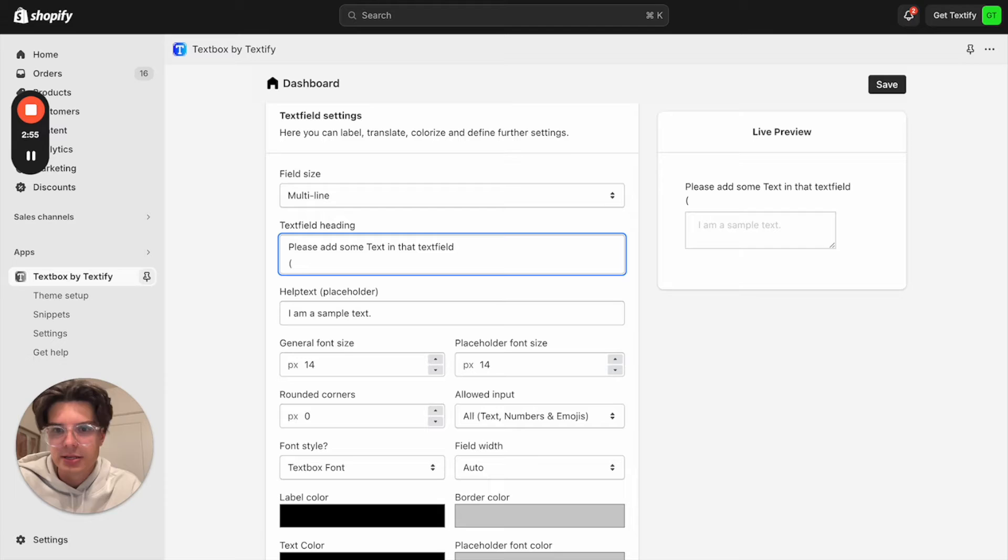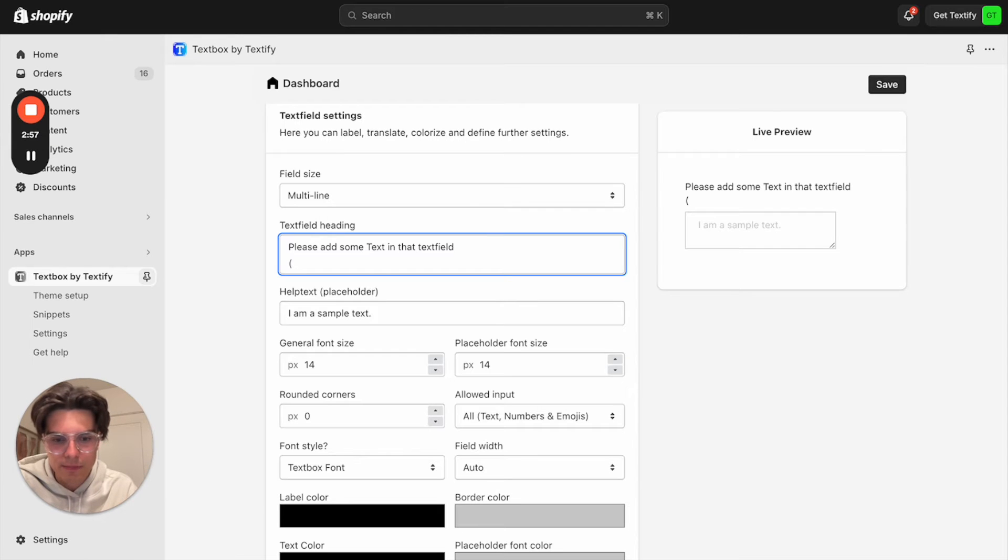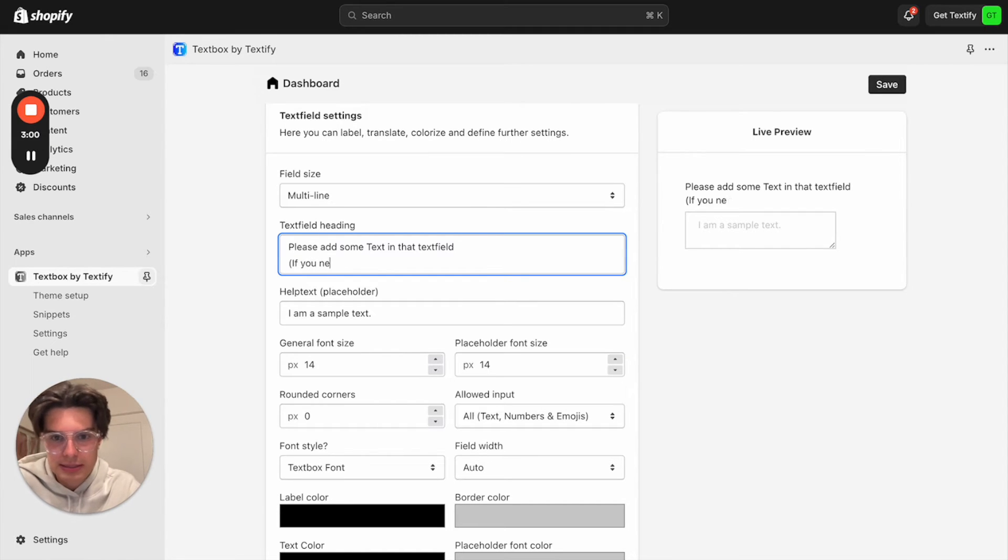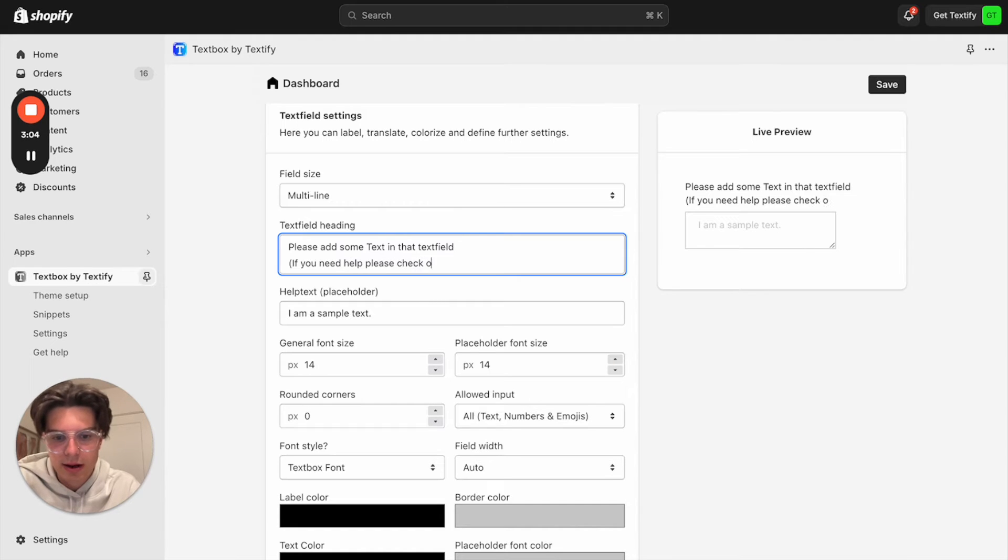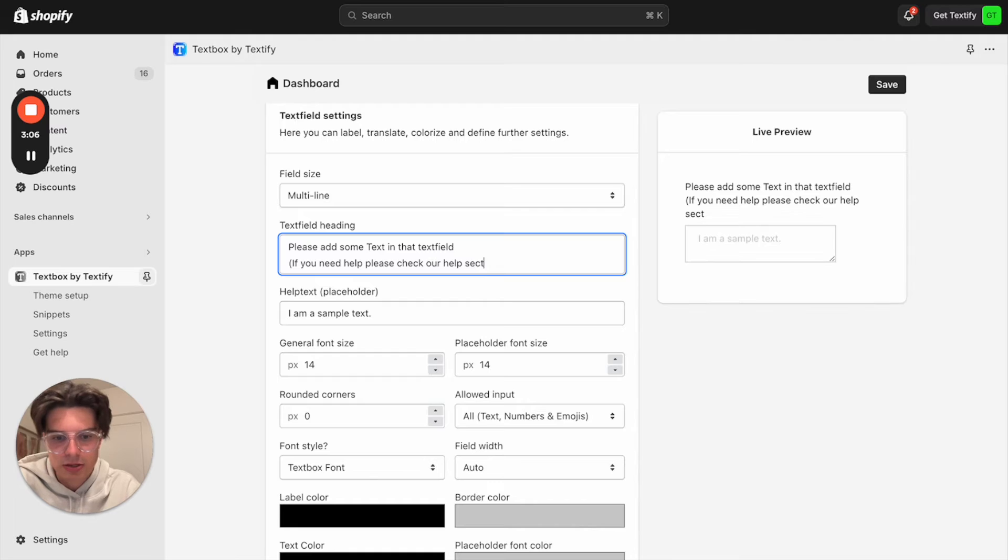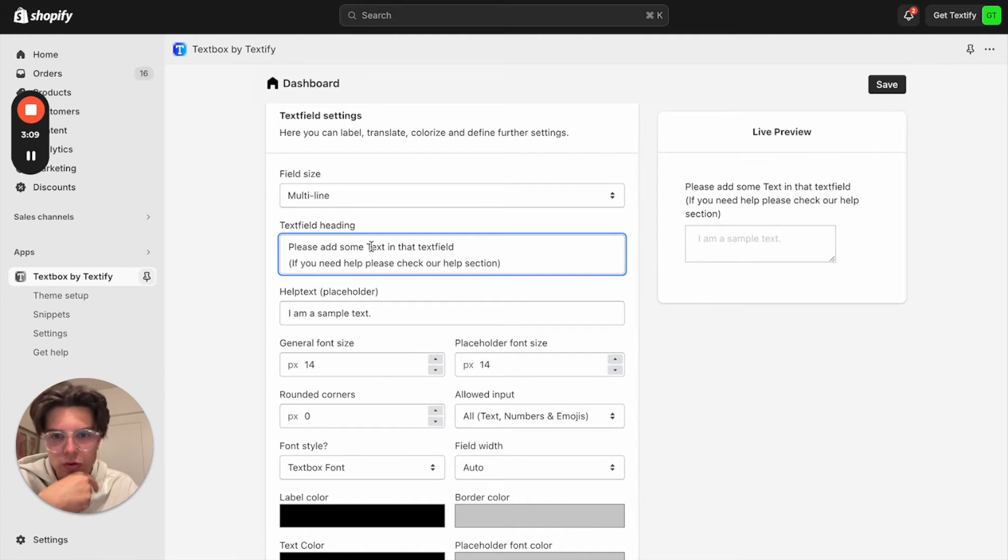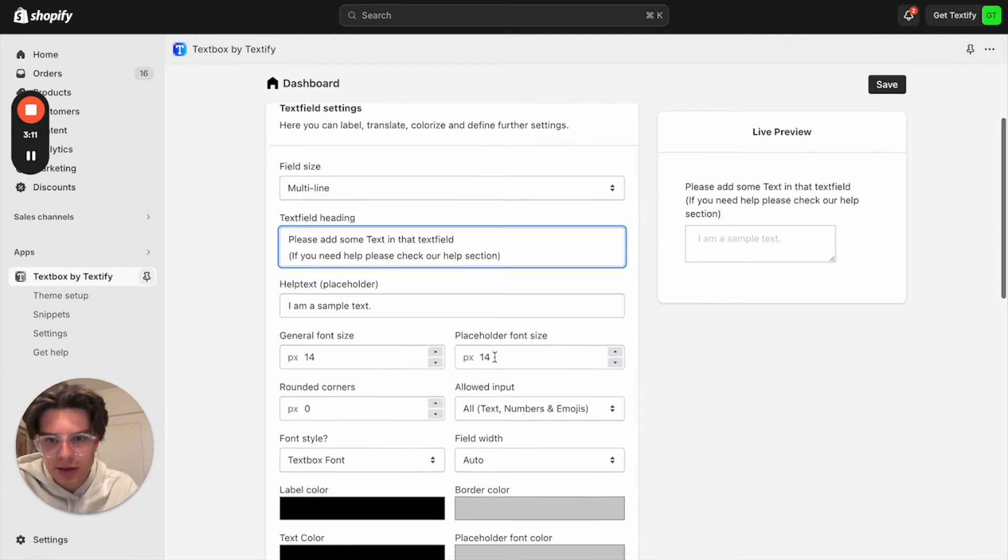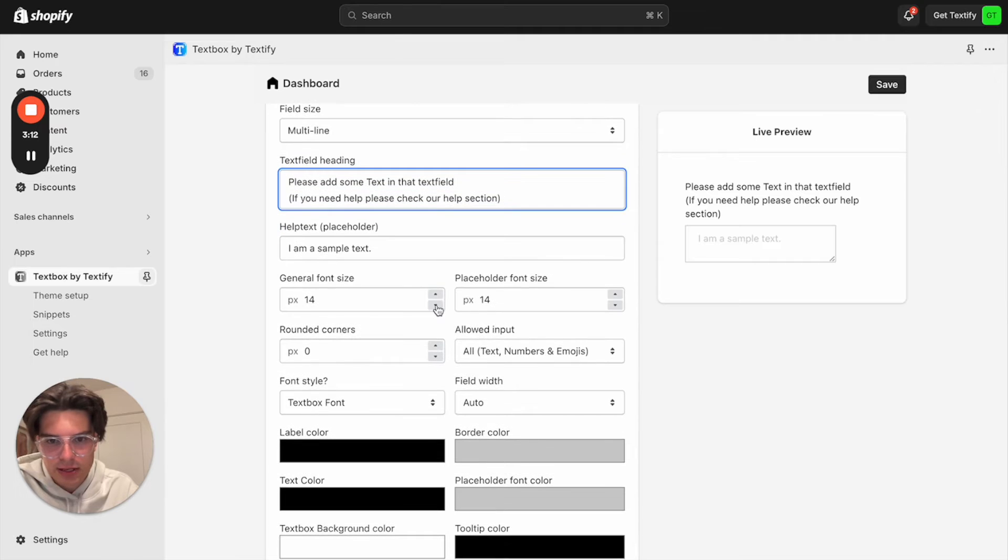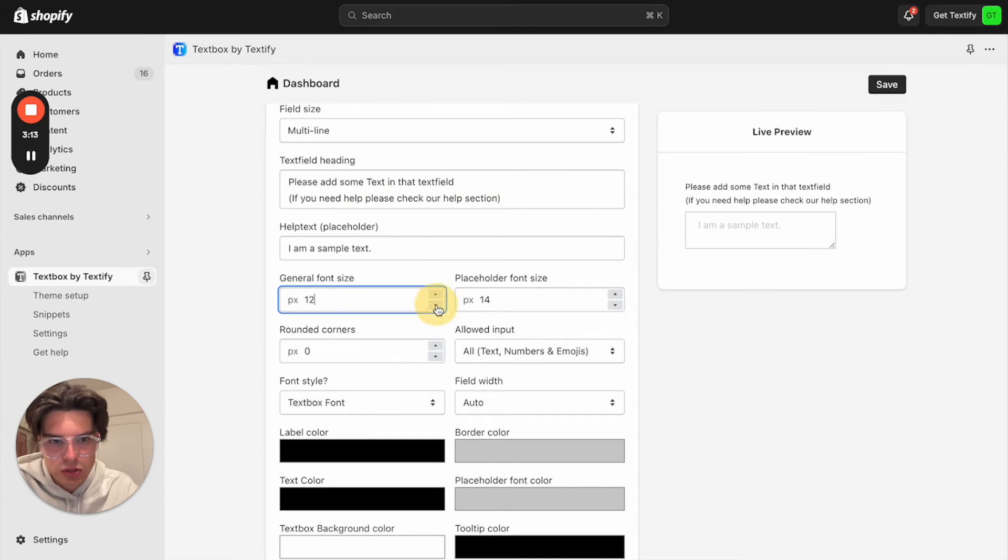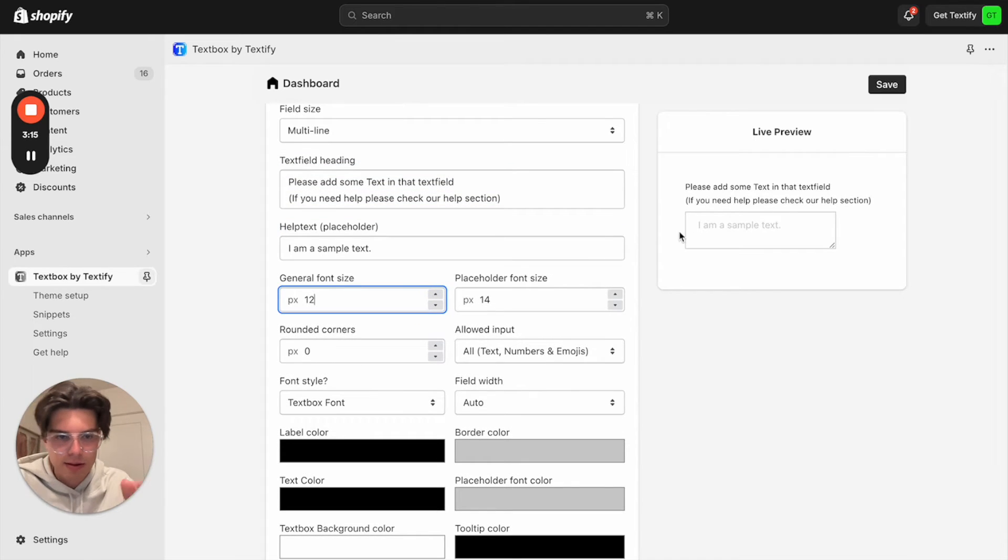So let us now say if you need help, please check our help section. That's how we can do it. We can now move on and we can also say what kind of size it should have, not the help text, the heading. I think 12 is a really good size. So everything fits, looks really nice.